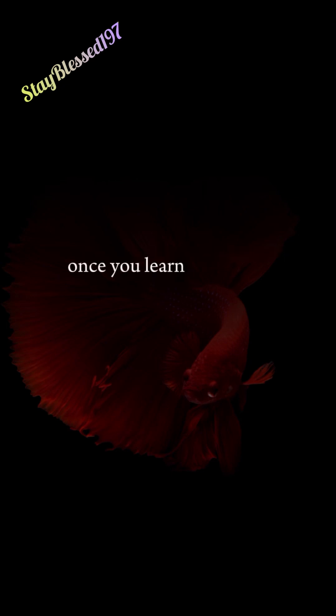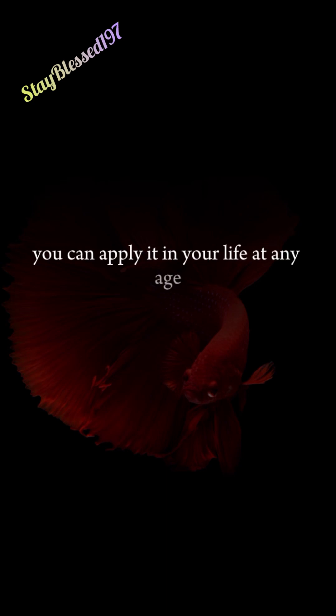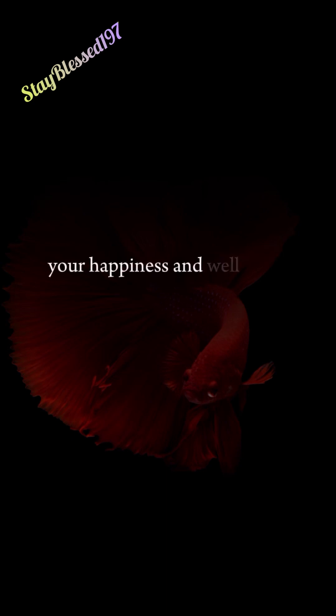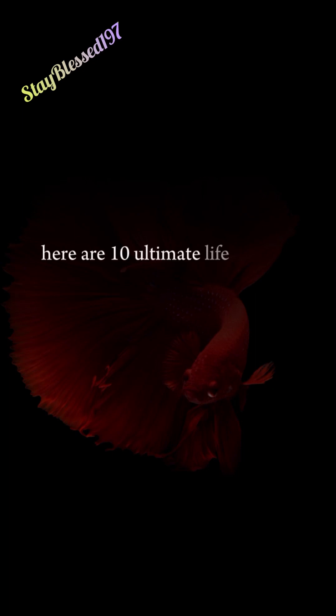Once you learn the lesson, you can apply it in your life at any age and enjoy the benefits that enhance your happiness and well-being. So here are 10 Ultimate Life Lessons You Must Learn.